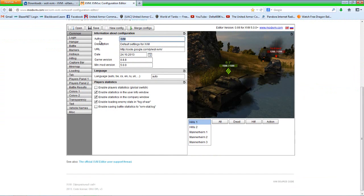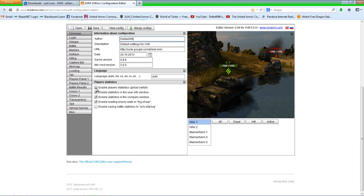Under author, I'm going to put myself, obviously. Everything like that is fine. Language, keep it to auto. The only thing I do is I check the Enable Player Statistics Global Switch box on this page.